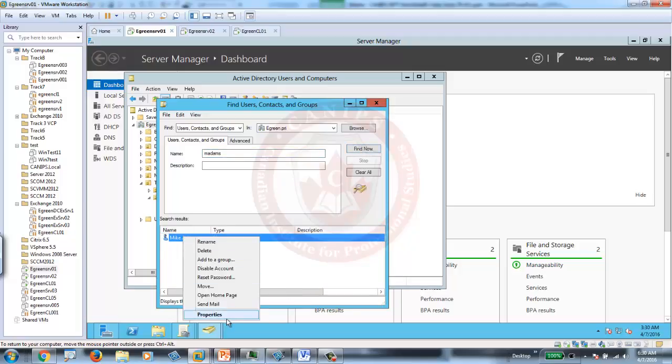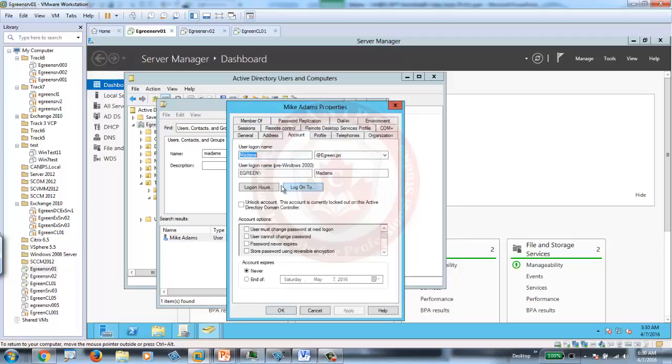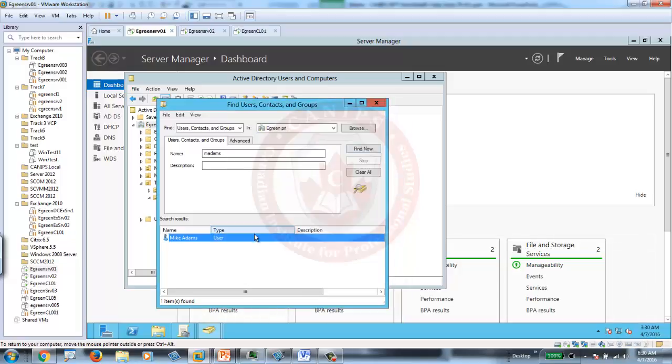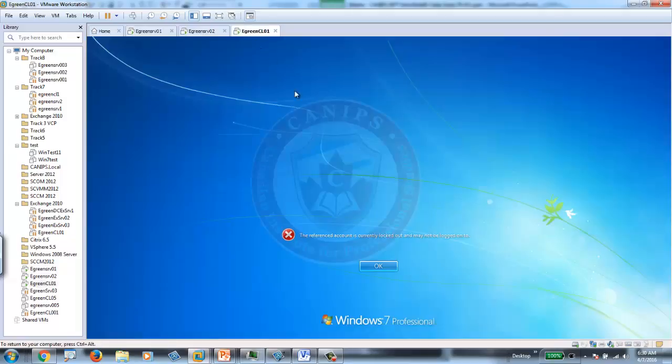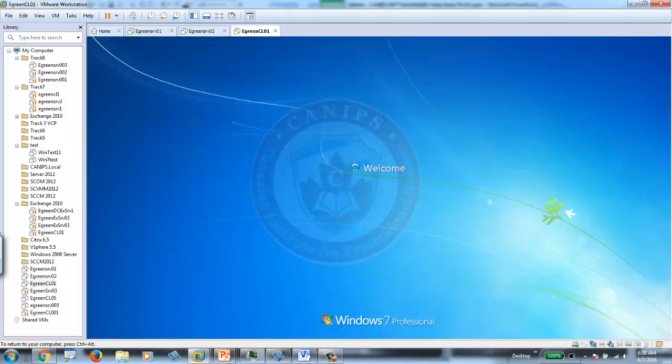Right-click on user, properties. And, within properties, they can go to account. And, here it says unlock. The account is currently locked out. So, in order to unlock the account, they can just say unlock and apply. As soon as it is unlocked, we can ask the user to try now. User can try with the correct password and user can log in.